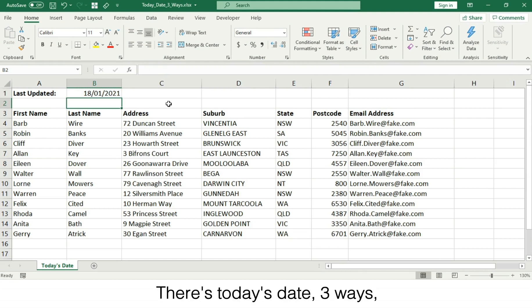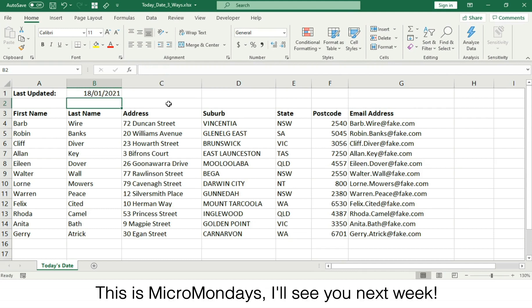There's today's date three ways, choose the one that's right for you. This is Micromondays, I'll see you next week.